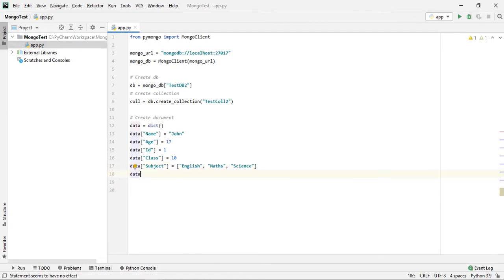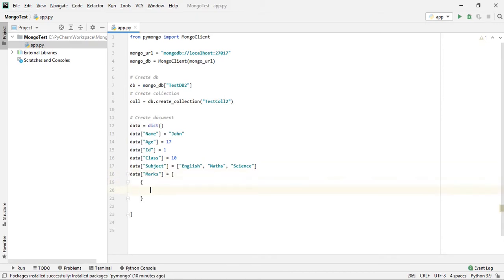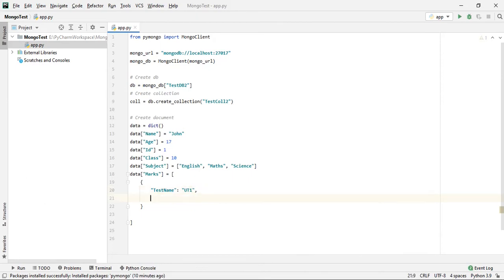Let's also create a list of dictionaries to store marks. For example, the test name is UT1 and the score is 71.